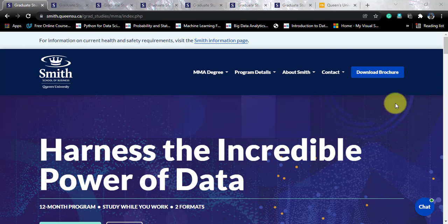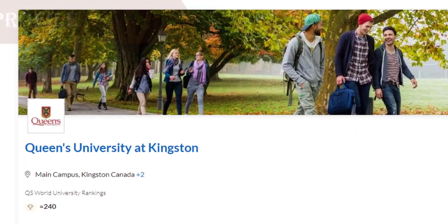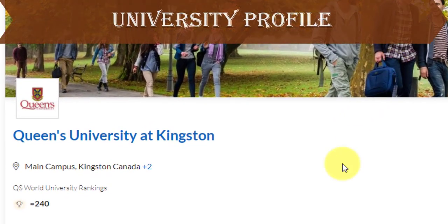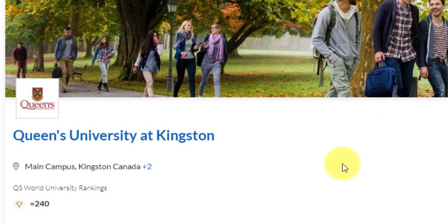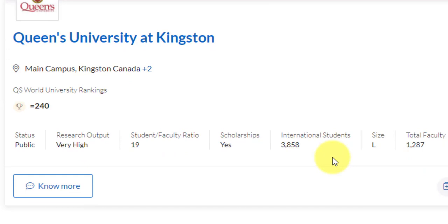Now, if we talk about this university — Queen's University is situated in Kingston, Canada, which is near to downtown Toronto. So you will be having a very vibrant study life. As for the university, the world rank is 240, the status is public, and the research output is very high. The student-to-faculty ratio is a bit off, but it is better than many universities. Scholarships are available, which I'll be talking about in a while. International students are already close to 4,000 and the campus size is large.